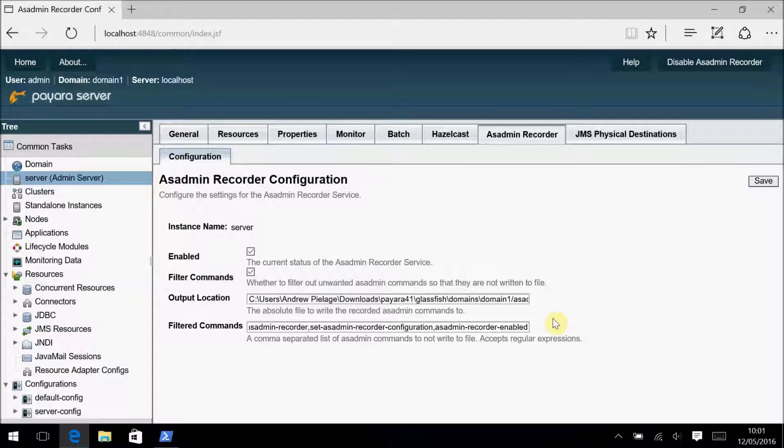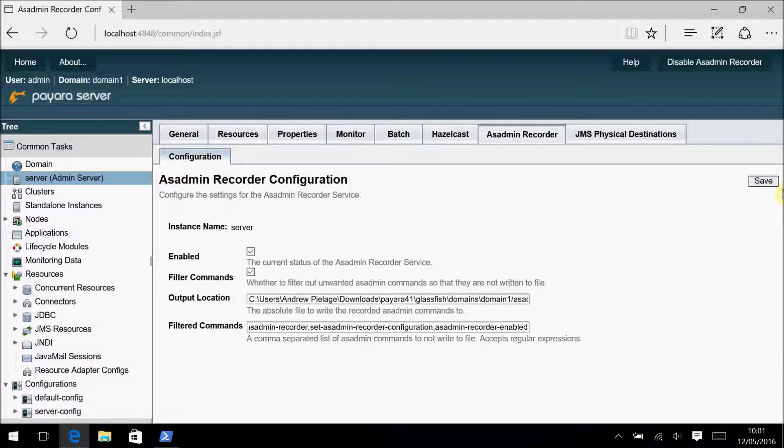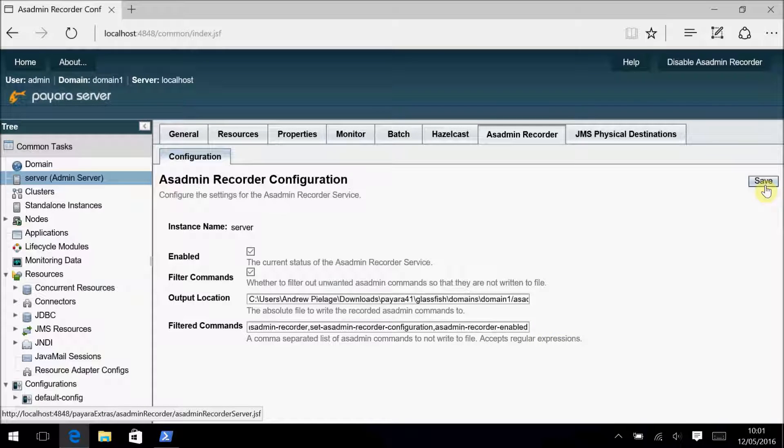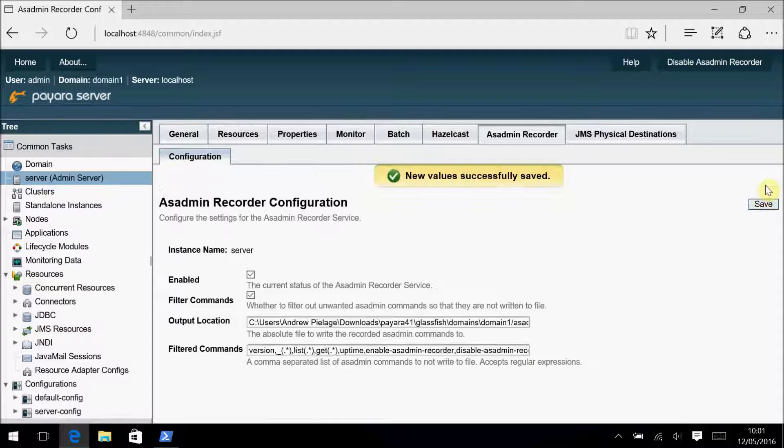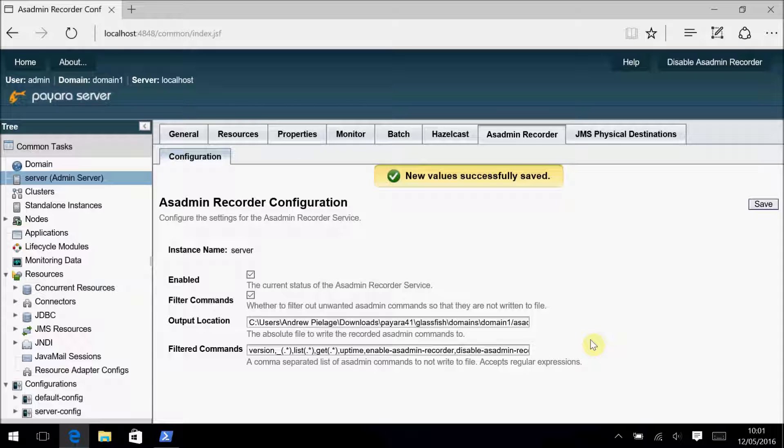Given this, if you want to edit the filter commands list, we recommend that you simply add to it and not remove any of these defaults. Once you've made your changes, be sure to click on the Save button, else you lose your changes when you move away from this page. Now as a little demonstration, I'll record some actions and show you recreating these actions on a brand new domain.